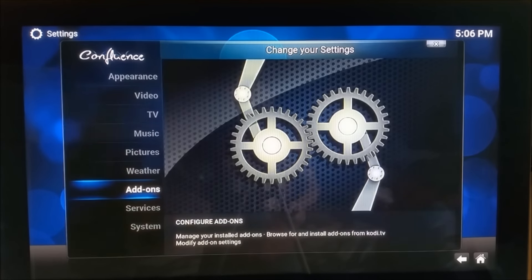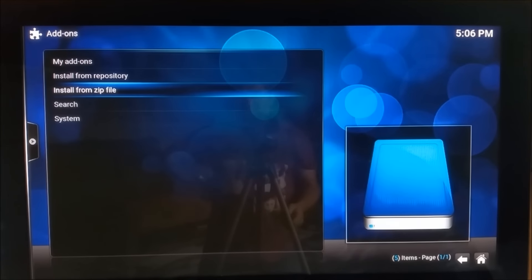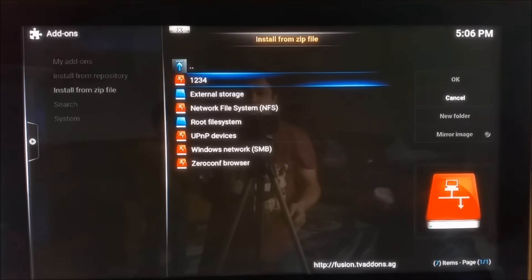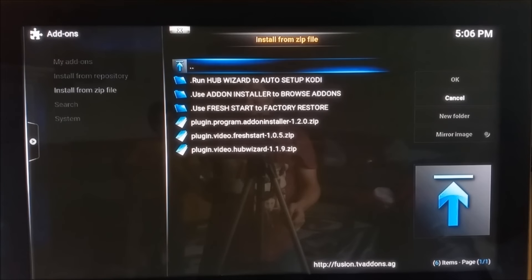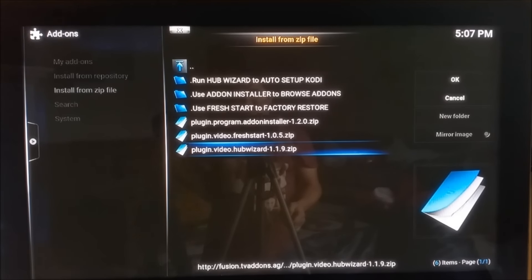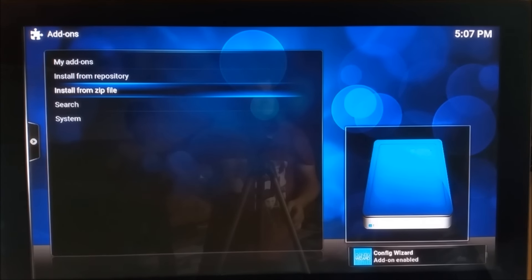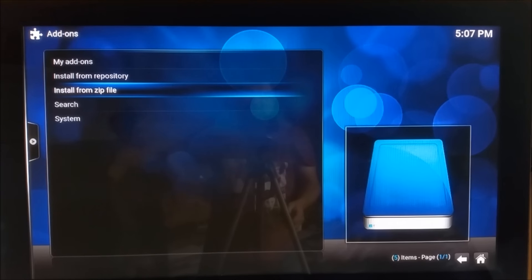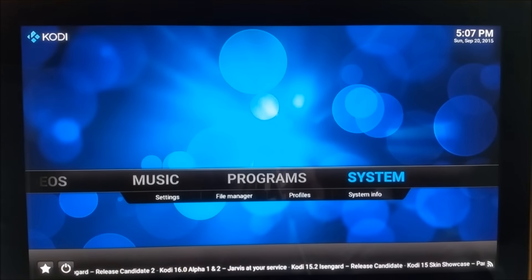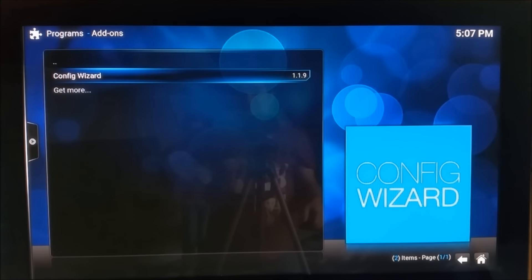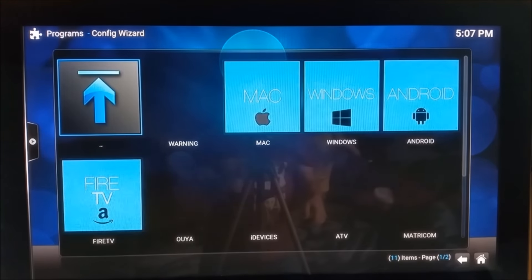In Add-ons, select 'Install from Zip File' and choose the source we just added — '1234'. Scroll to the bottom and find 'plugin.video.hub.wizard' version 1.1.9, then hit Install. Once installed, the Hub Wizard install notification will appear in the bottom right corner. Then go to Programs and scroll down to find the Configuration Wizard version 1.1.9 and open it.